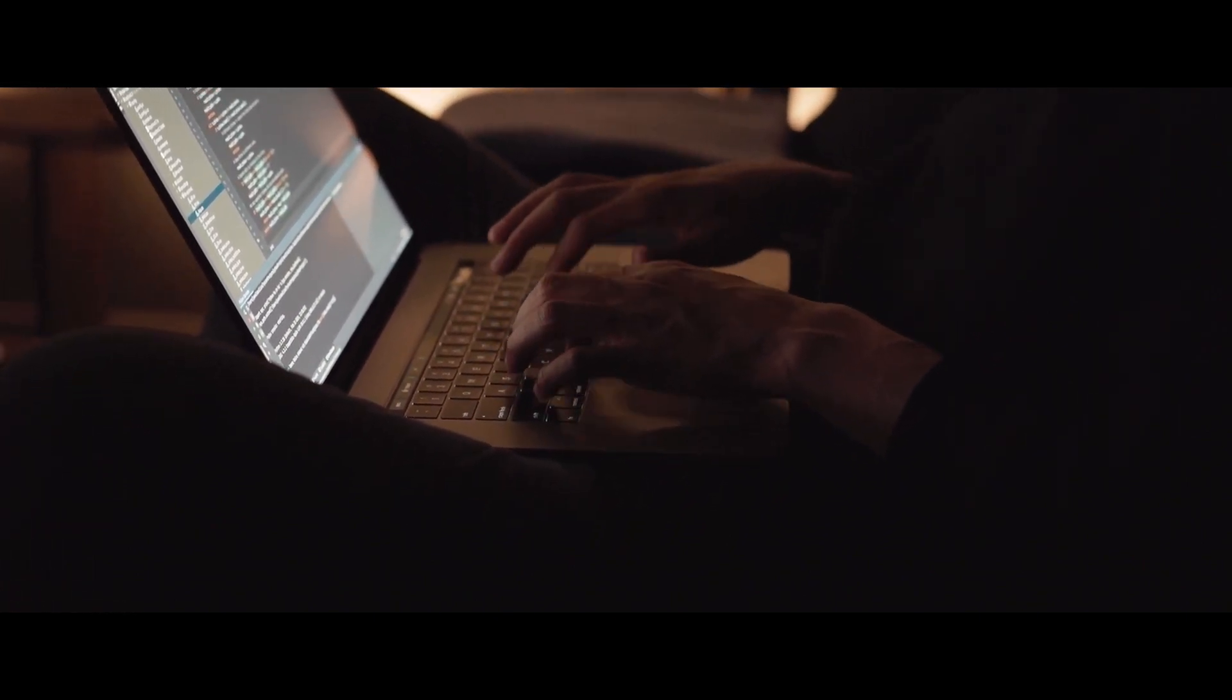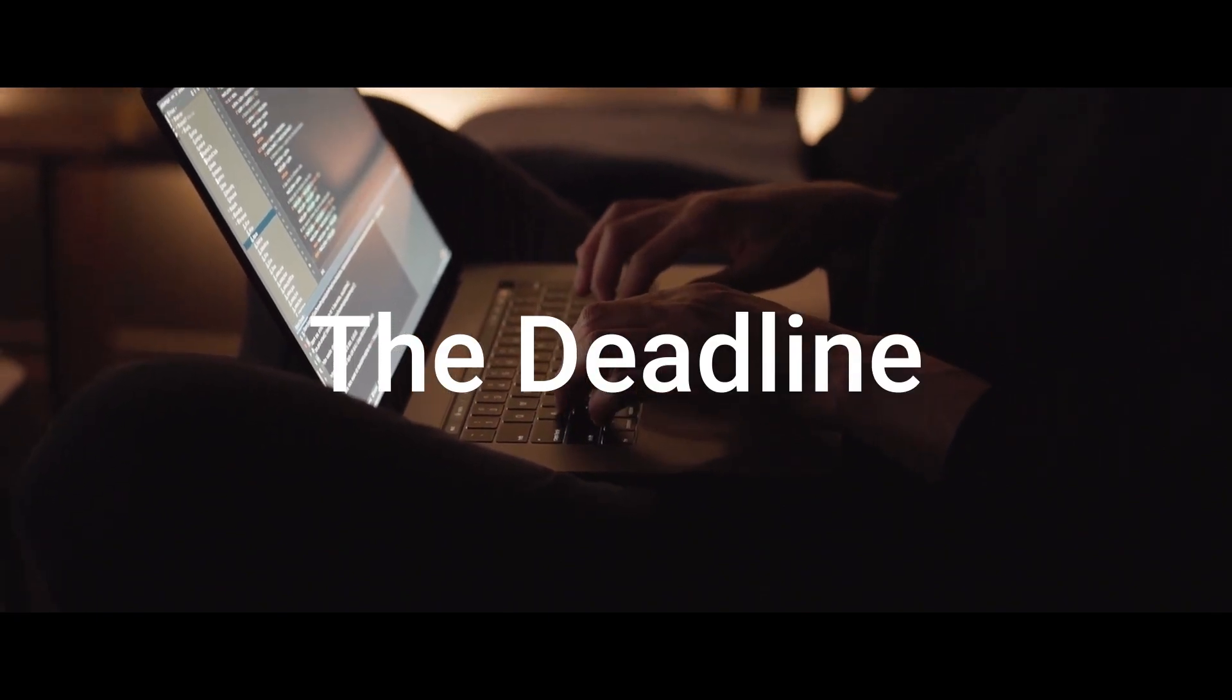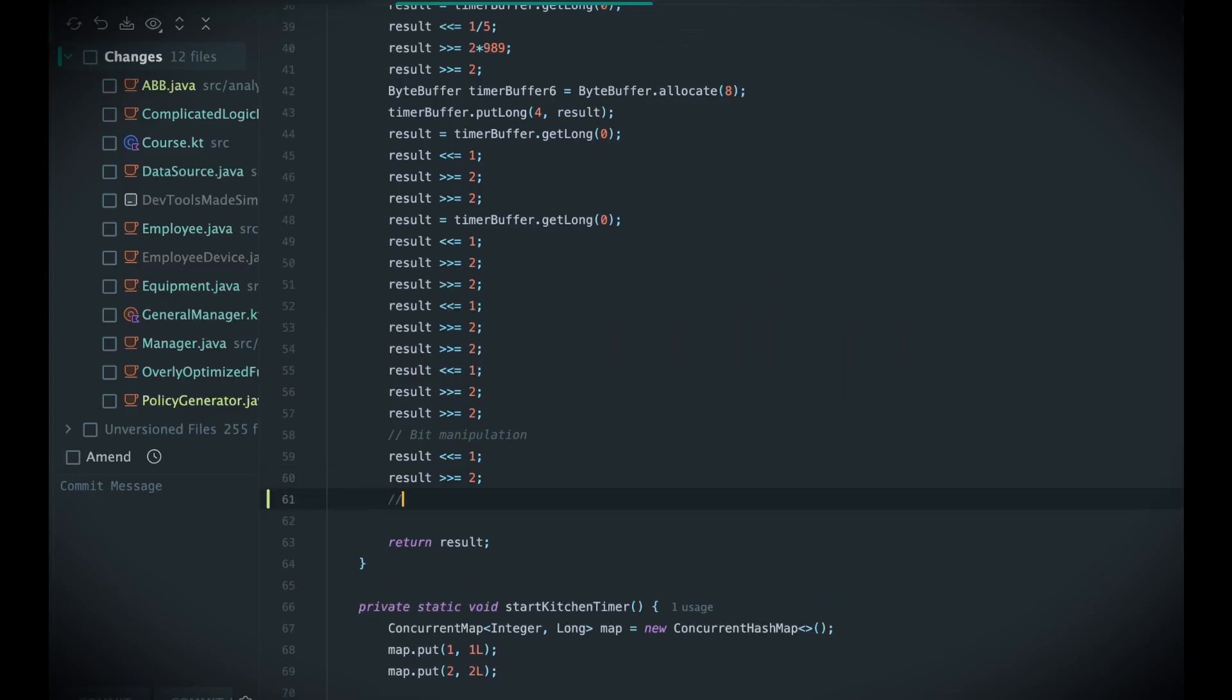And for many developers, only one of them wins: the deadline. So you ship something you're not proud of, you cut corners, you leave debt behind, you promise yourself you'll refactor later, but later never comes, and the guilt settles in.